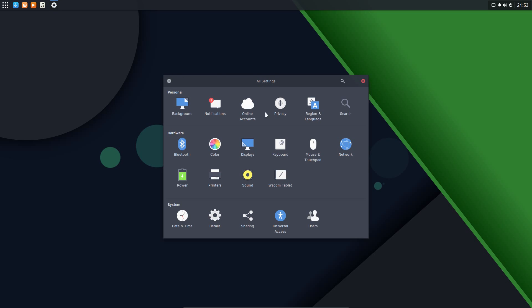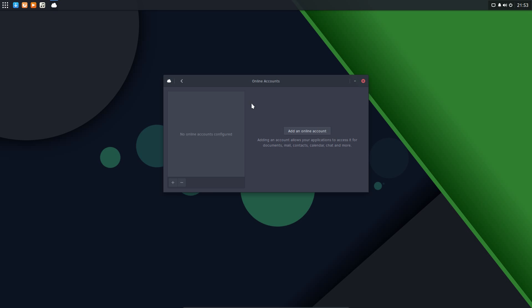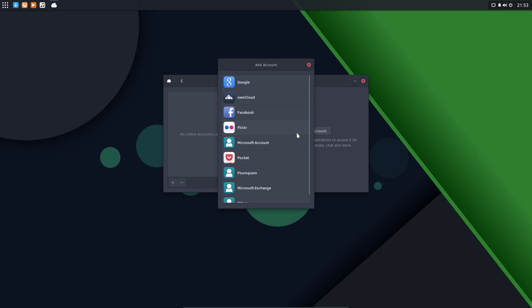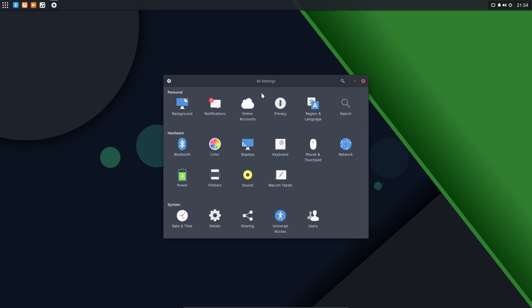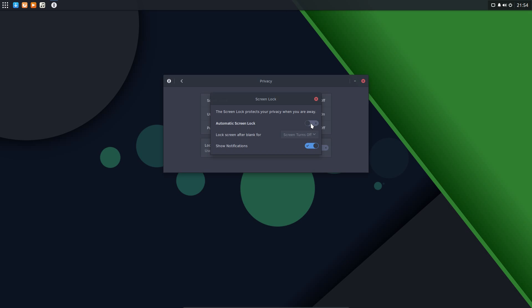Across the settings menu, so what tweaks can we do here. The notifications, online accounts - you can add a few different online accounts. Privacy - turn the screen lock on or off. That's something I turned off earlier. It tends to bug me locking the screensaver if I move away from the computer for a few minutes.